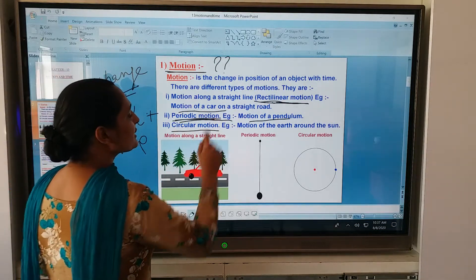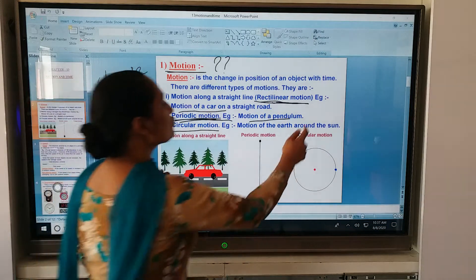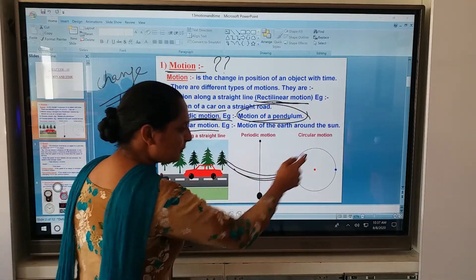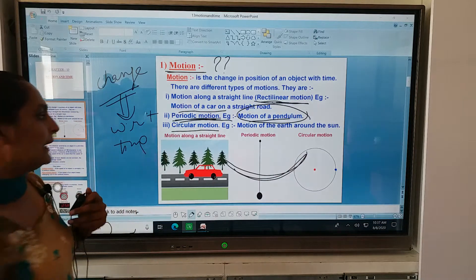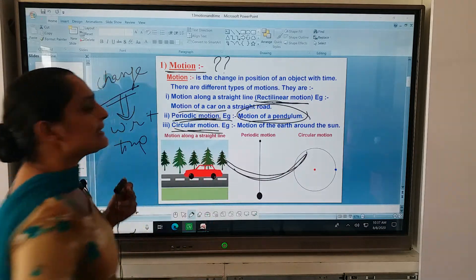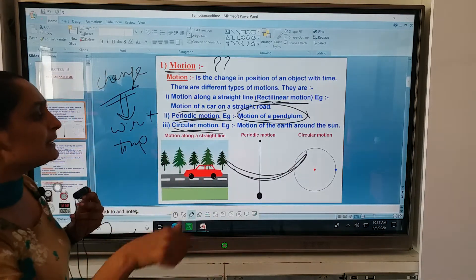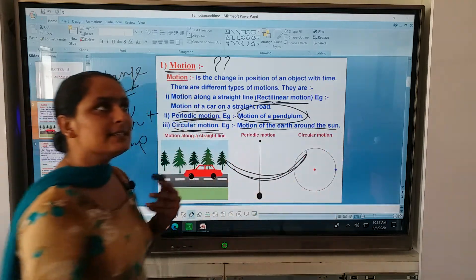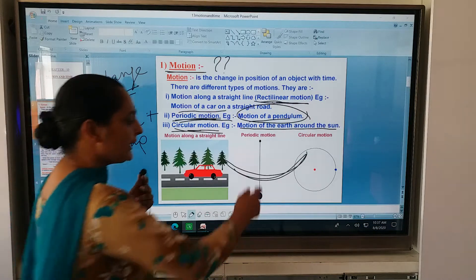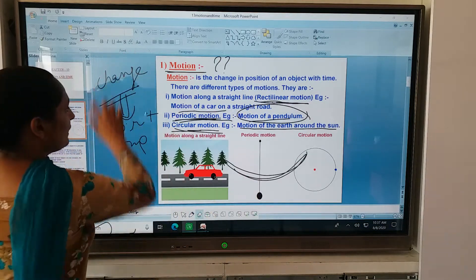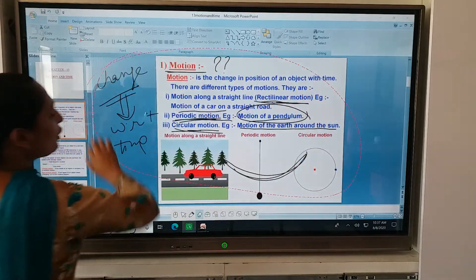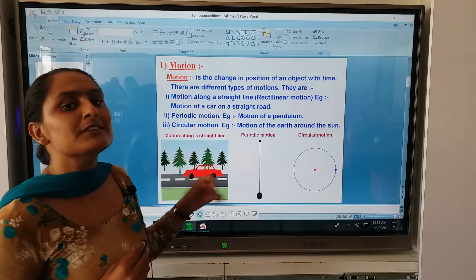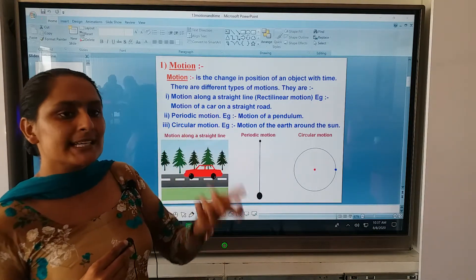The second type is periodic motion, that is the motion of a pendulum. Third is circular motion — meaning if something is revolving in a circle, for example the motion of the earth around the sun is circular motion. We don't need to study the types of motion in detail because we studied these types in 6th class.